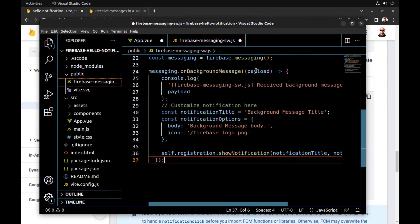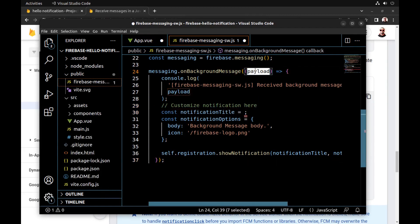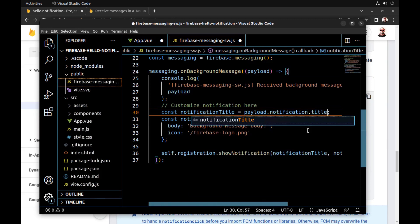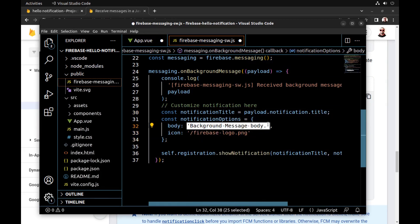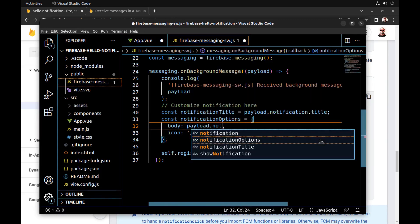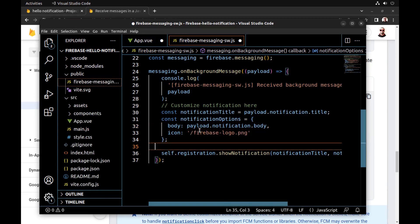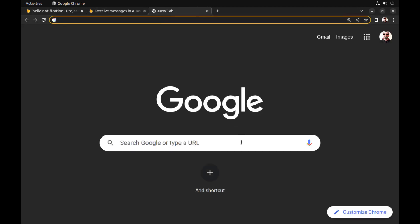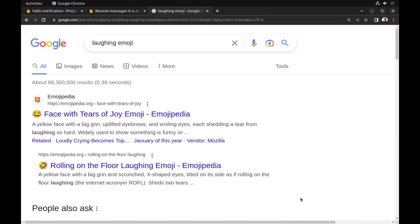This is our message payload. The notification title can be retrieved from payload.notification.title, and this is the notification body. Here is the notification icon, and we can use any type of image file for it.